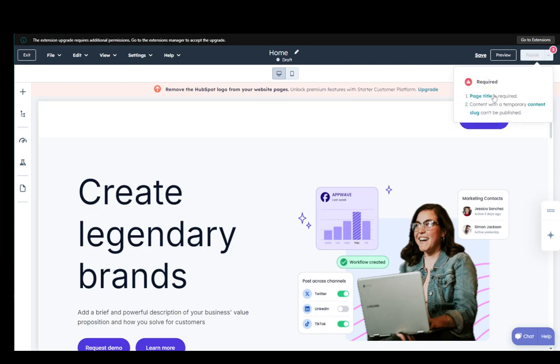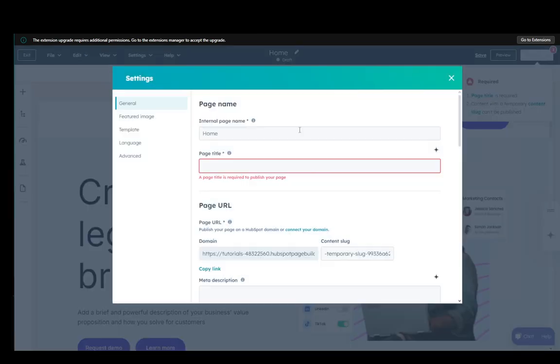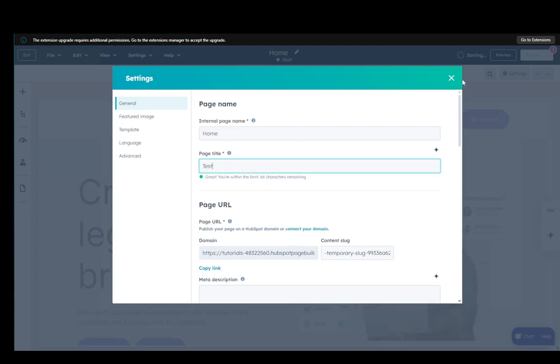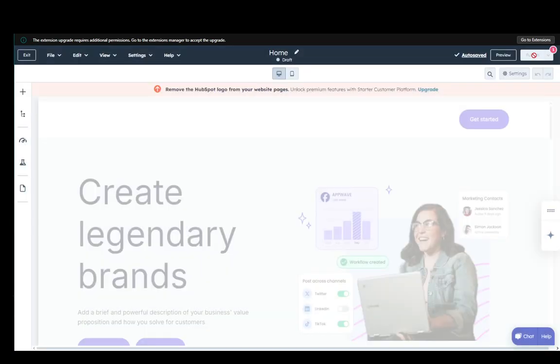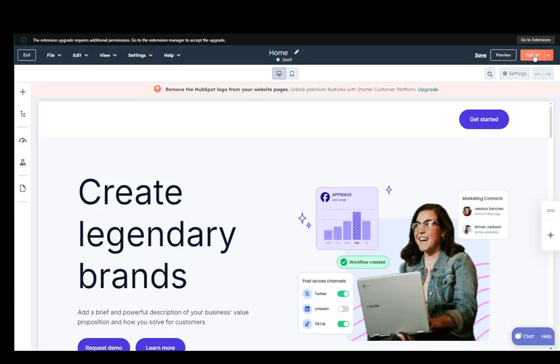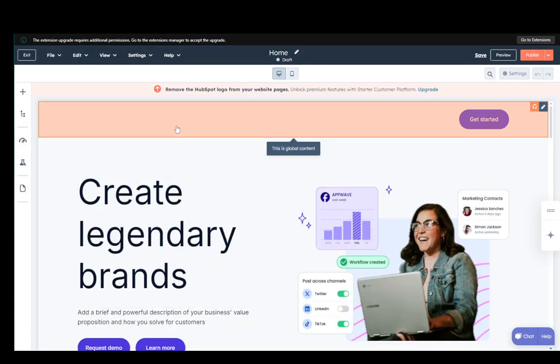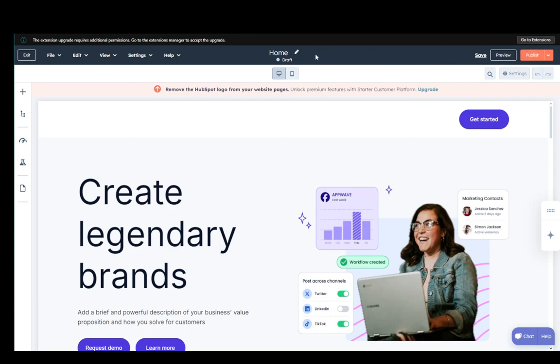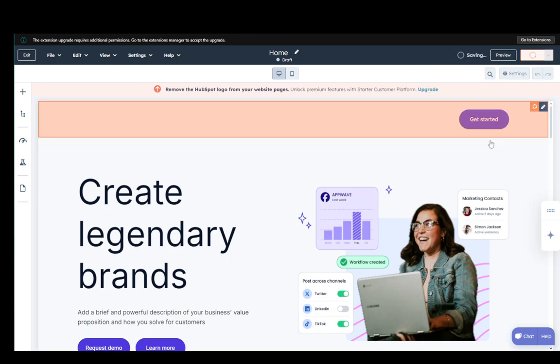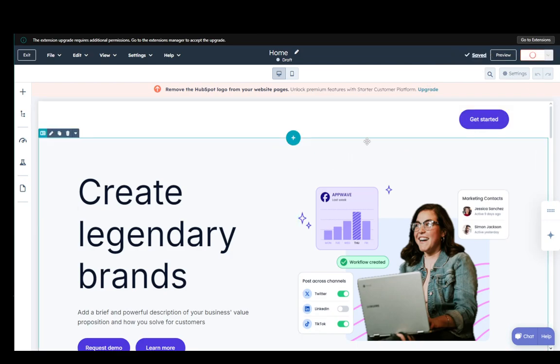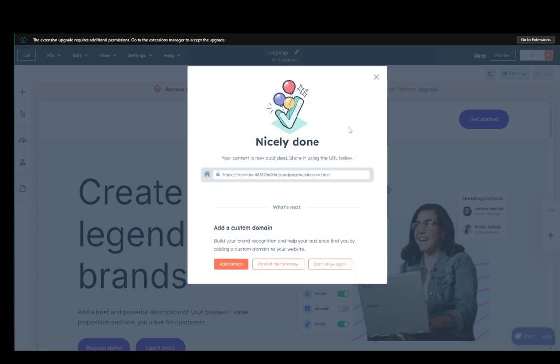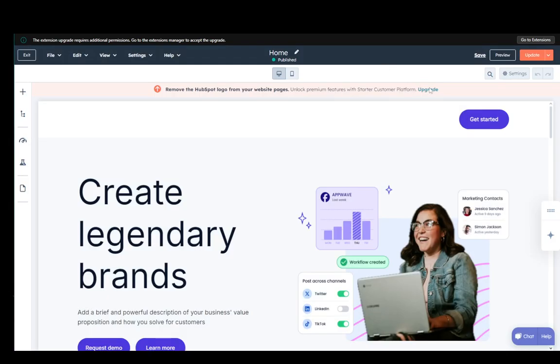Now to publish it you do need to have a page title so I'll just name it test. I'm not sure what the other issue is but it seems to have went away once I created the title. So now all that's left is to just click publish and as you can see our page is now published.